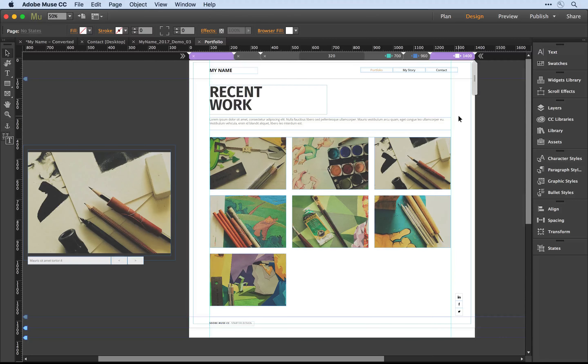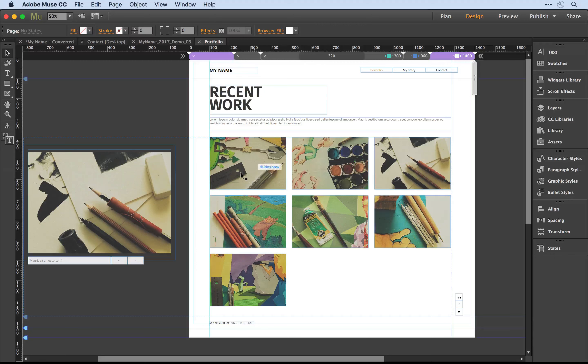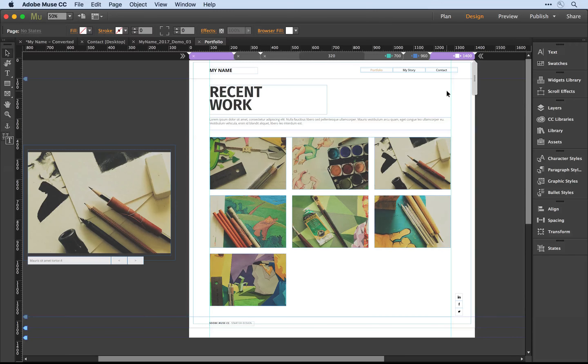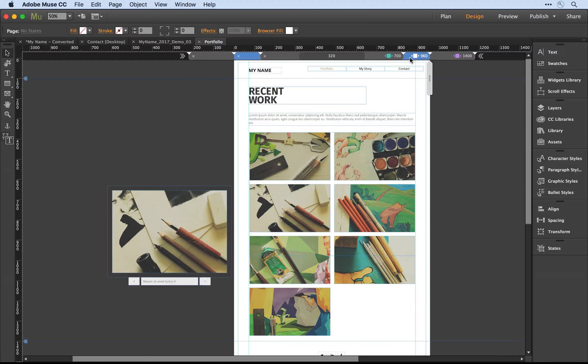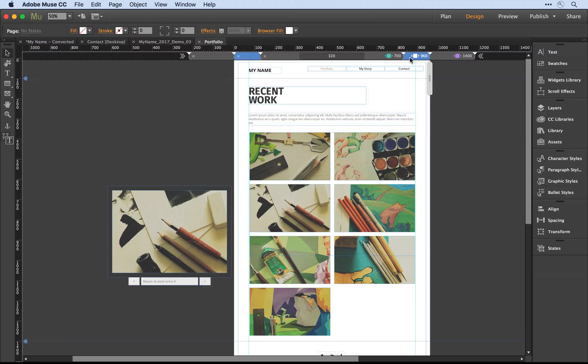In the desktop version I have tiles that are three across. If I click over to tablet, you'll notice I've changed that to two across.